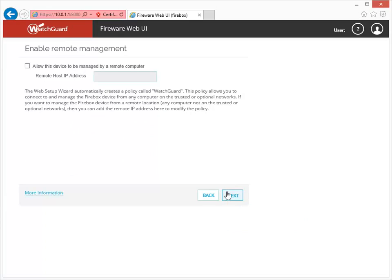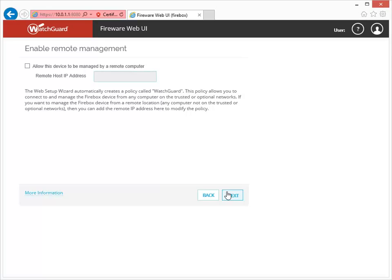If you want to manage your Firebox from home or on the road, you can enable Remote Management. This opens the WatchGuard Management port to a computer outside your network. We recommend that you don't enable Remote Management if you don't need to because there are more secure ways to accomplish this. You can always configure it later if you need it.